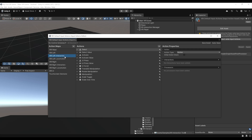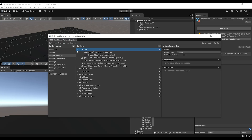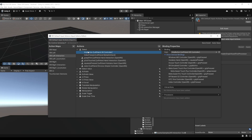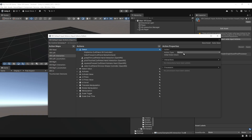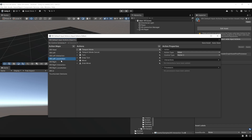For example, if we select XRI Left Interaction, we can see a bunch of actions available. We have a Select action, and clicking the dropdown shows the different bindings for each action. For the Select action on the left controller, it is bound to all of these devices. It's important to note we have multiple types of values: the Select action uses a button action type, while Select Value uses a value type. If we go to Left Locomotion, the Move action uses a Vector2 value type because it is mapped to the left joystick.